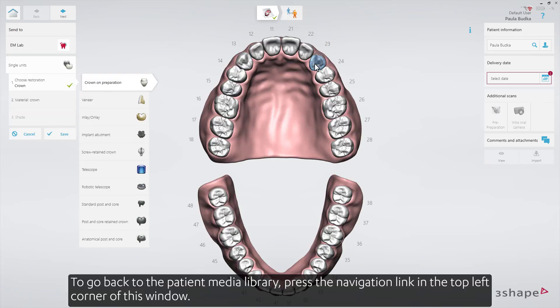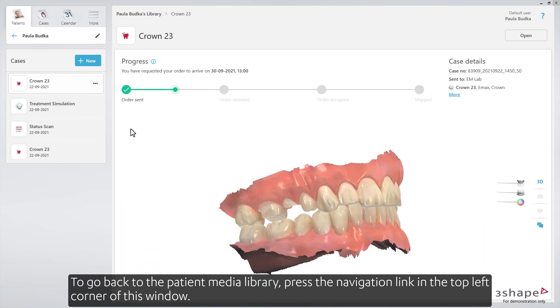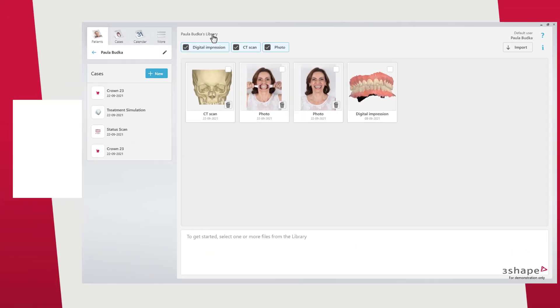To go back to the Patient Media Library, press the navigation link in the top left corner of this window.